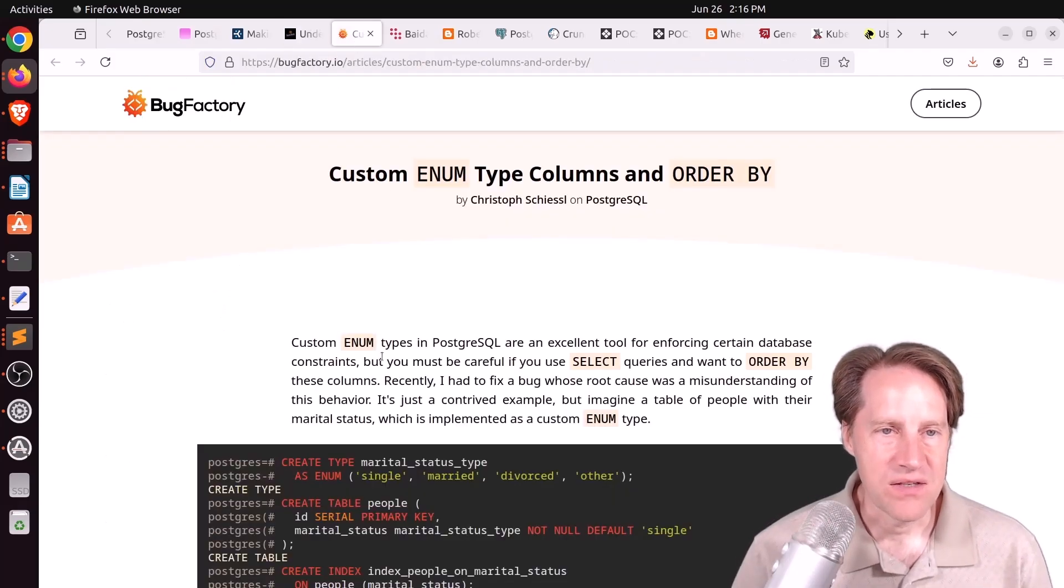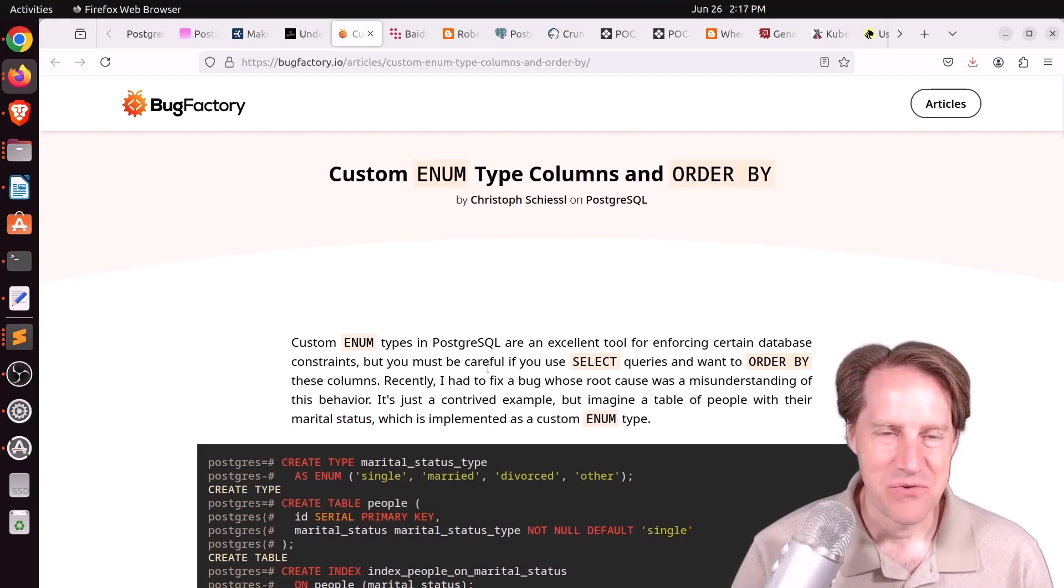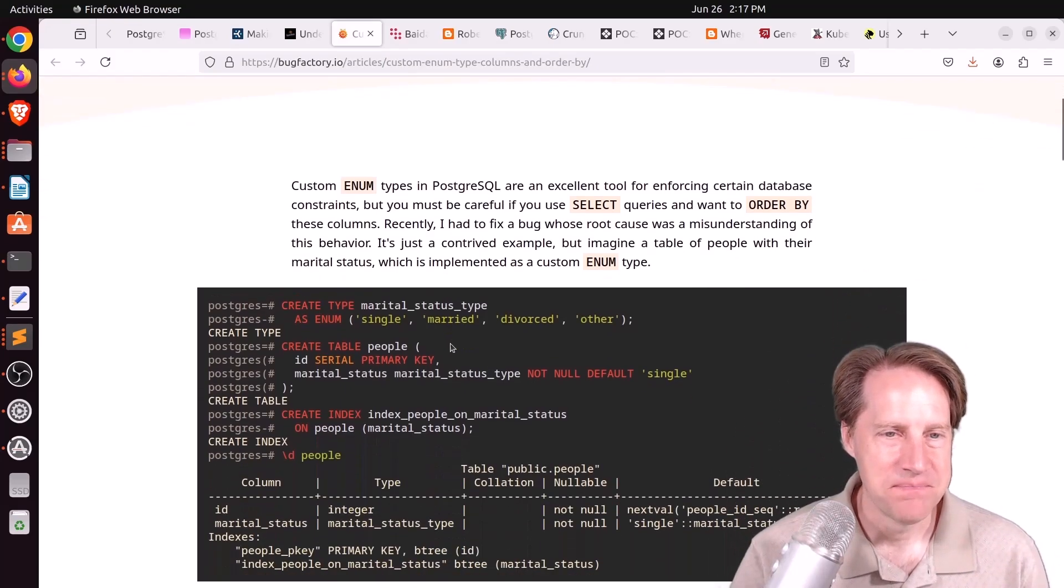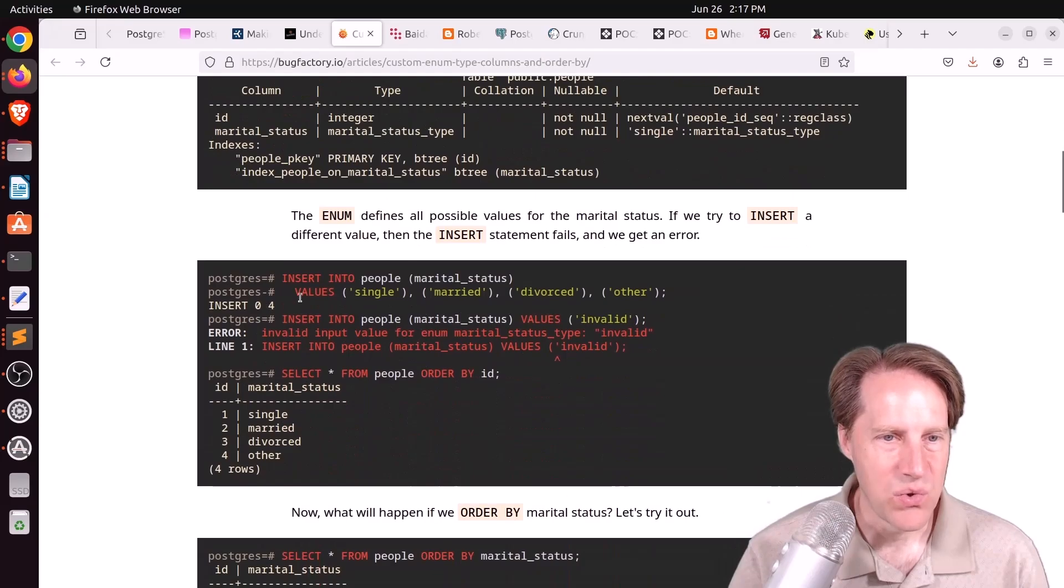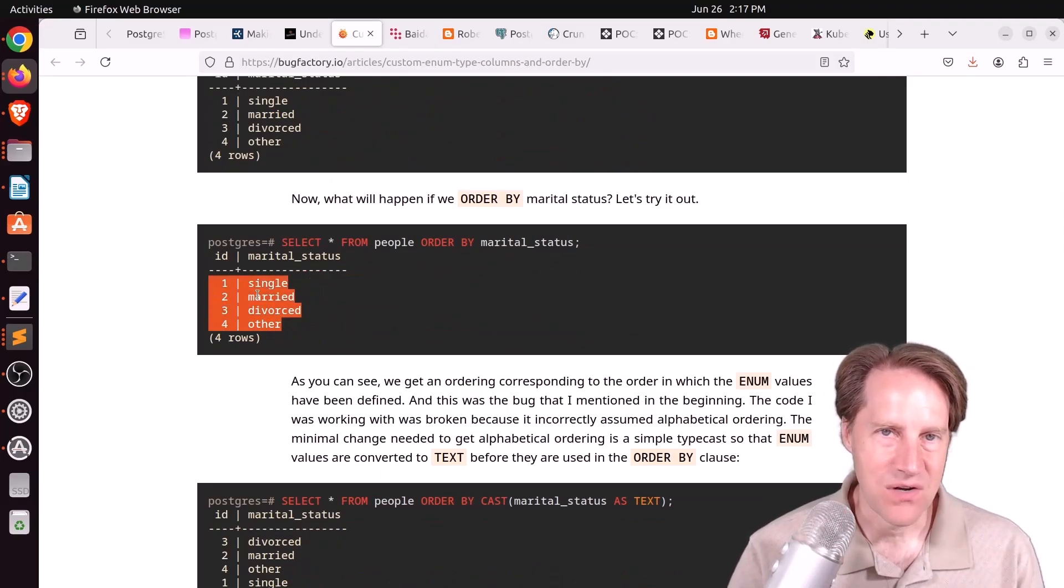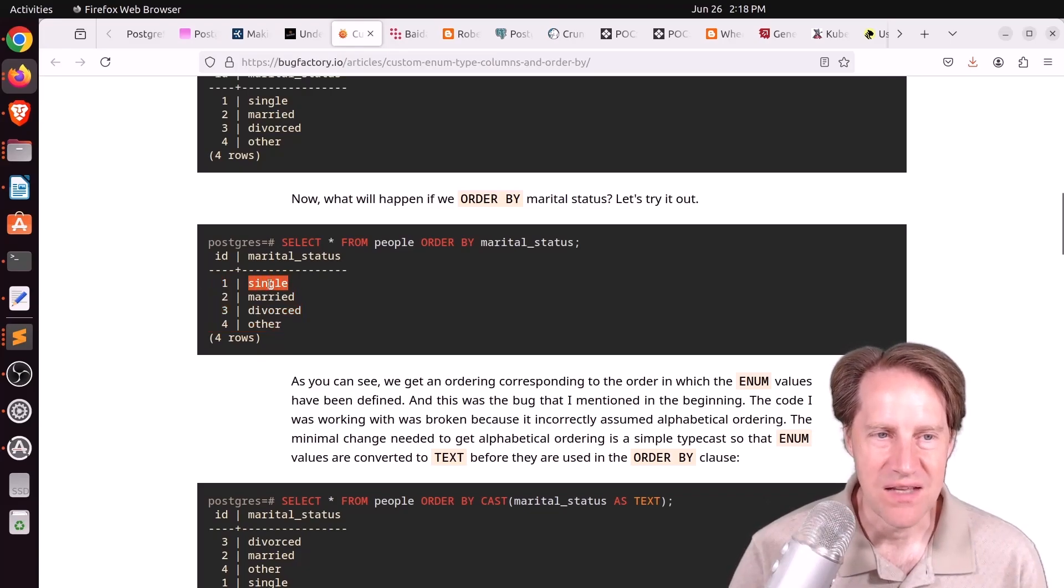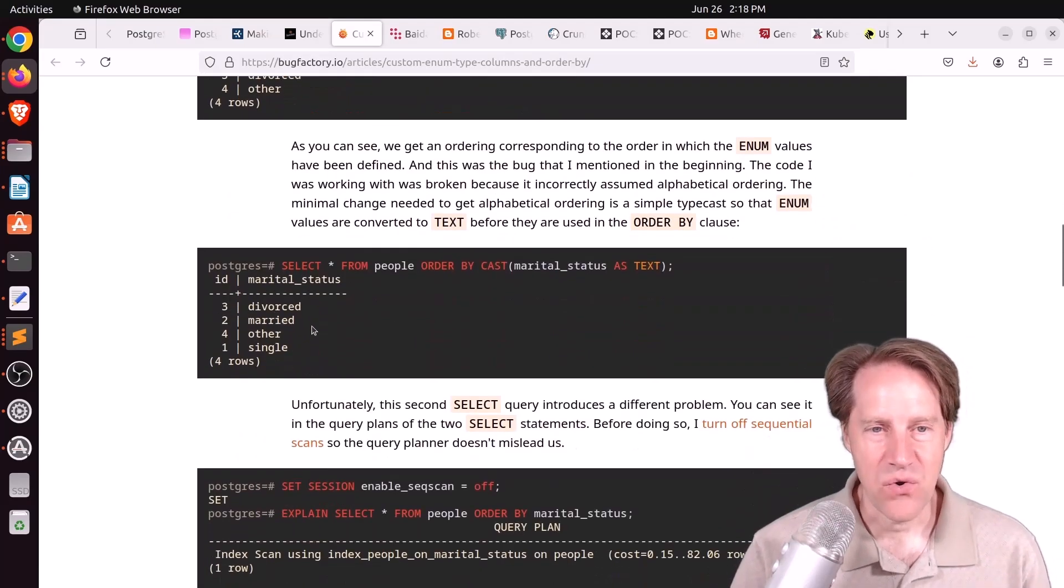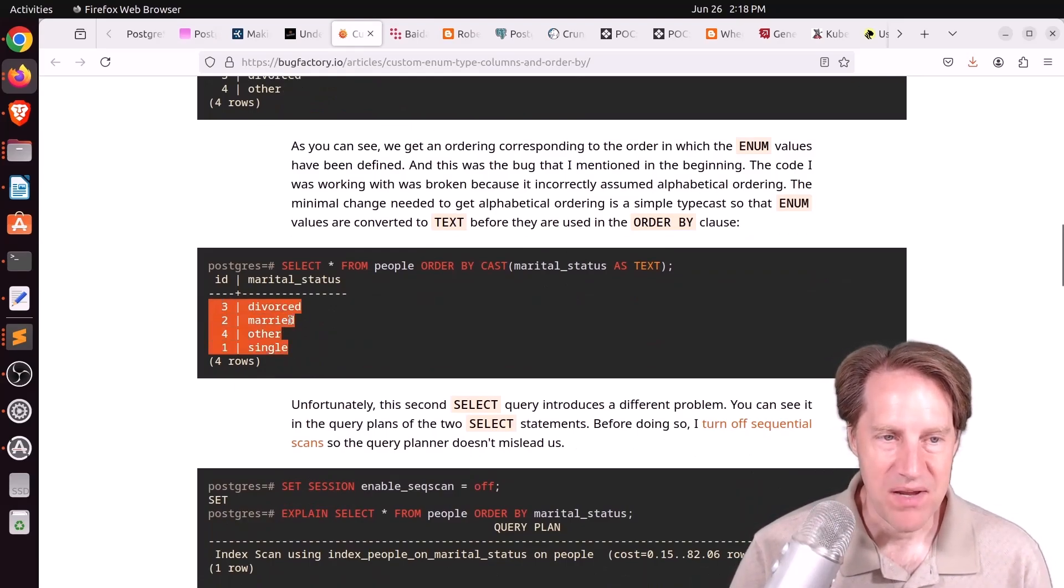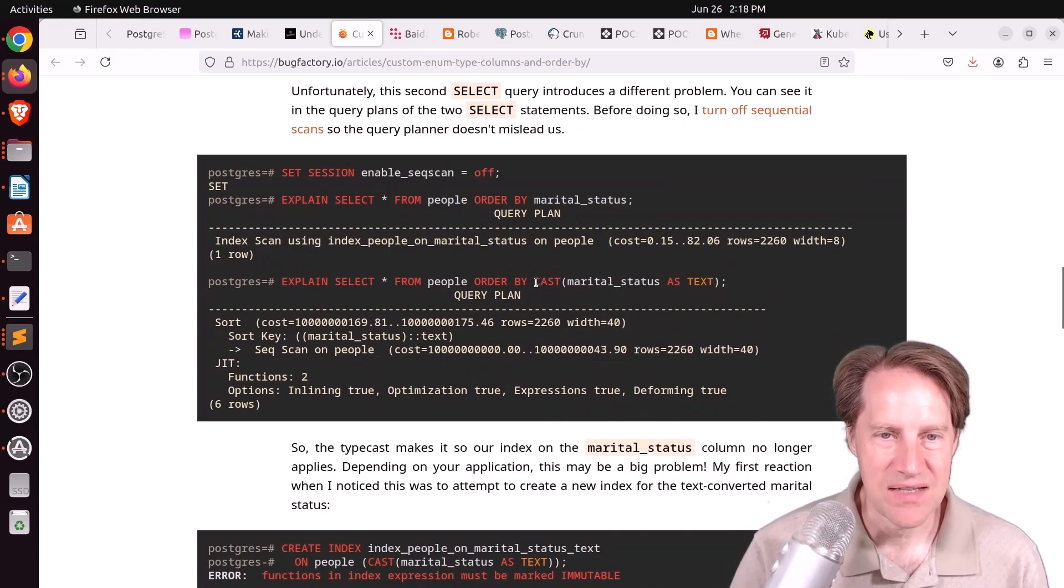Next piece of content, custom enum type columns and order by. This is from bugfactory.io. And this is another reason why I choose not to use enums. I just like using text columns with constraints set on them. But in this scenario, they have an enum of marital status type with several different values. And he wanted to query a table and sort by the marital status. The problem is it doesn't sort by the value inserted. It sorts it by the order of insert. So there's an internal number referencing this value. And that's what it's sorting by as opposed to the value of the enum. And of course, he said, OK, that's fine. I can just cast it to a text and that should work.